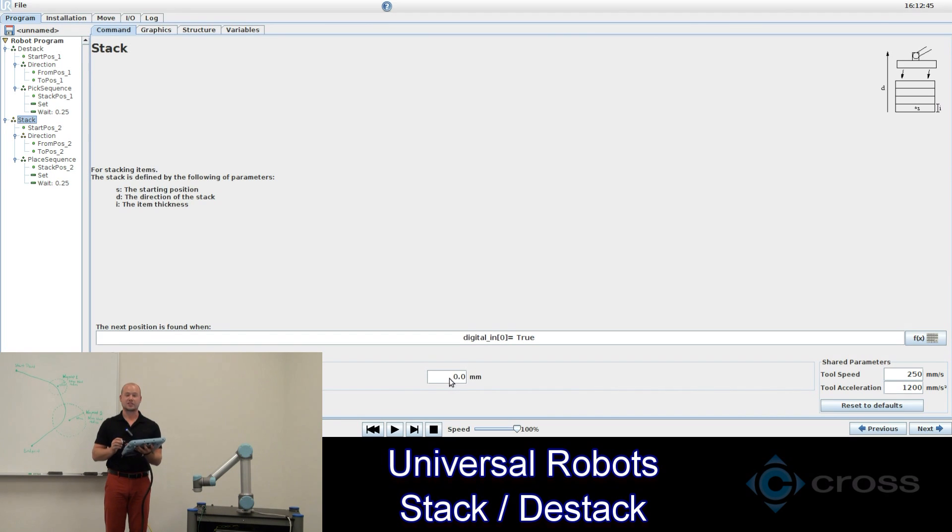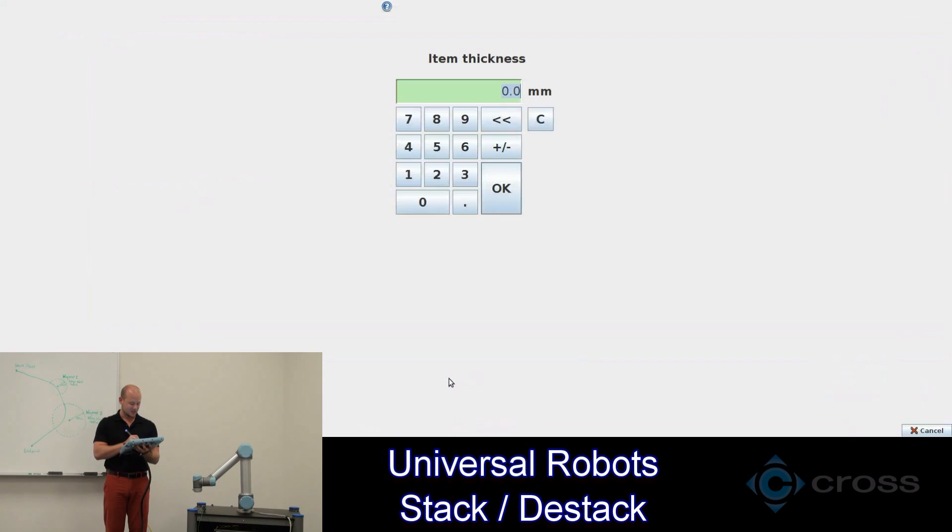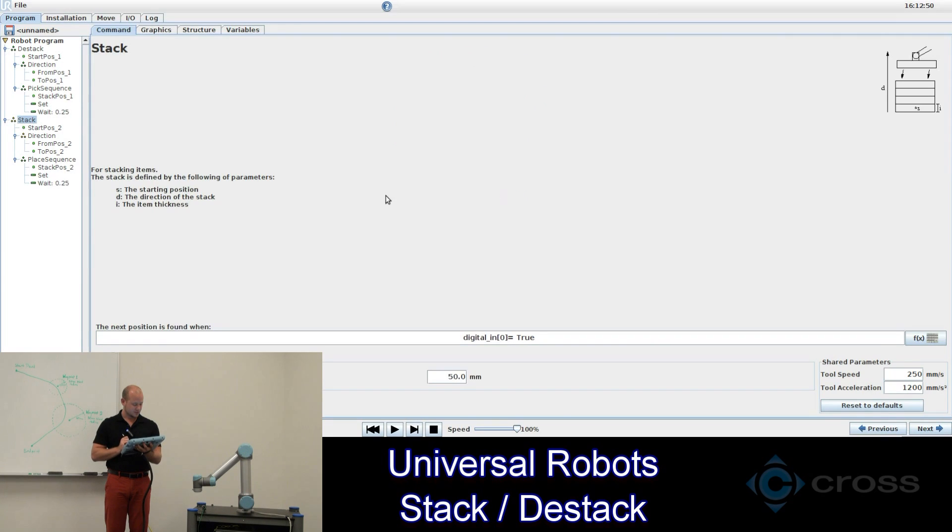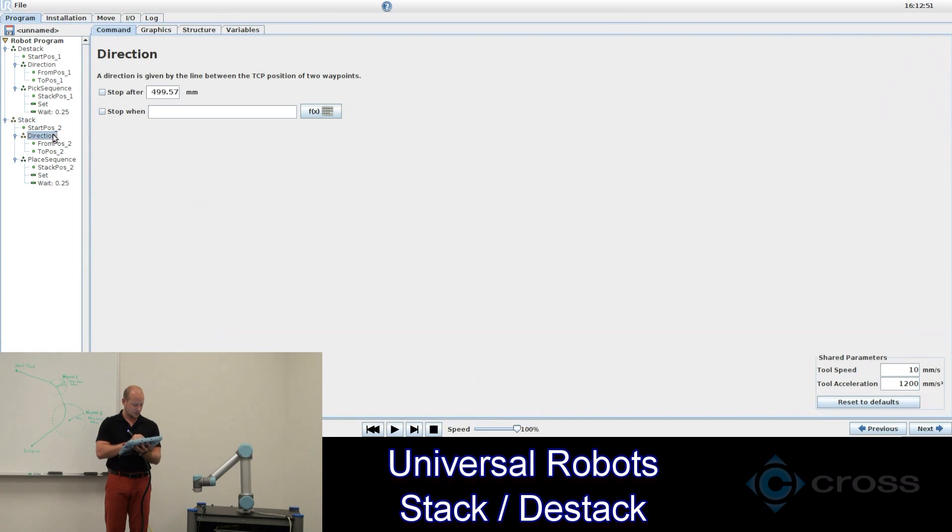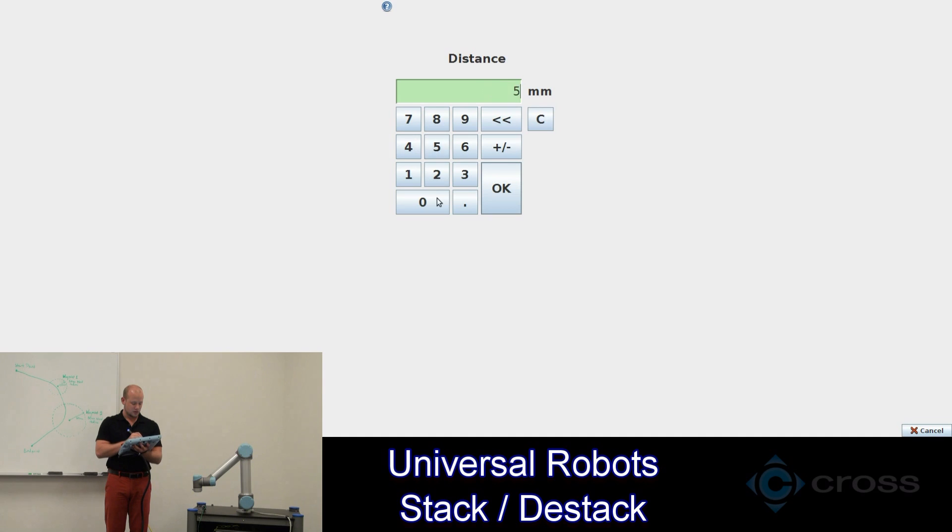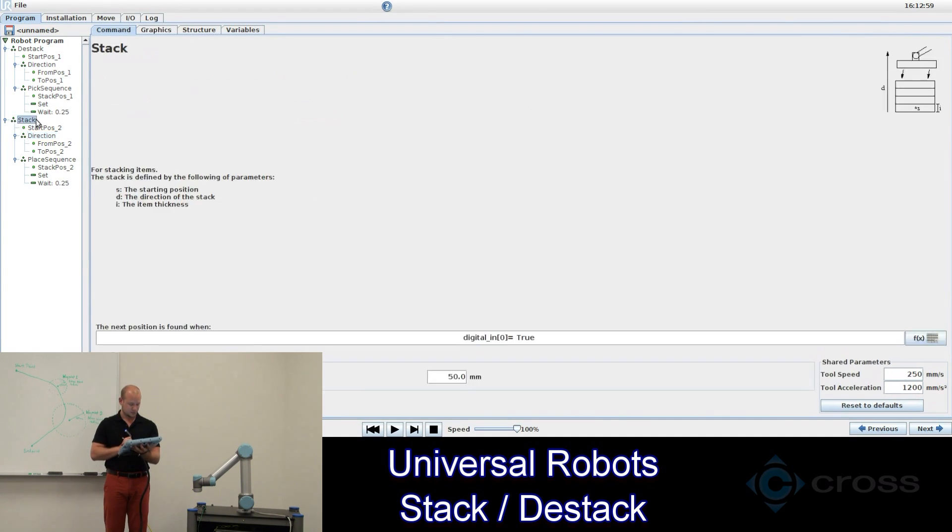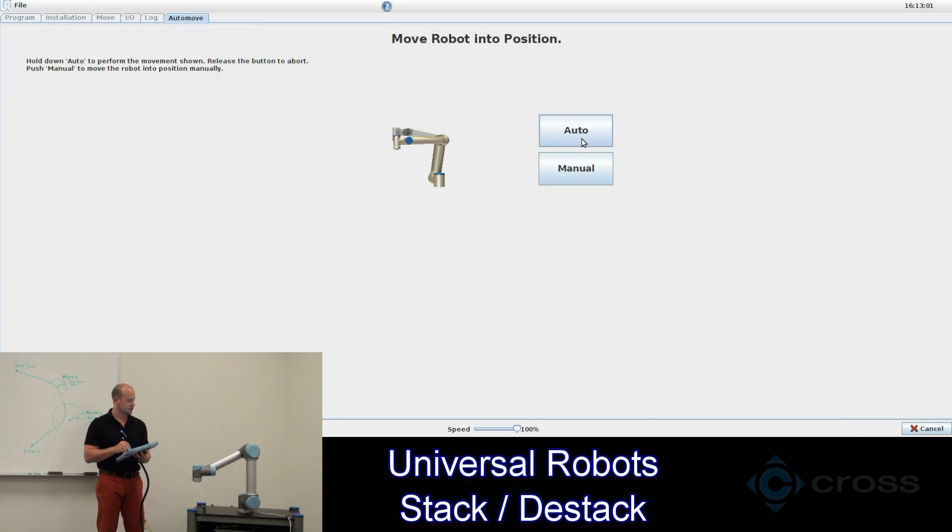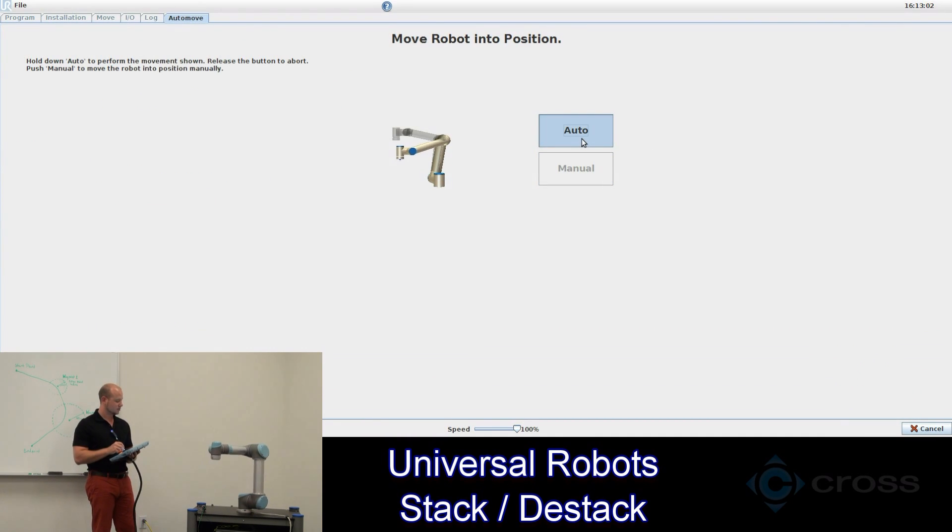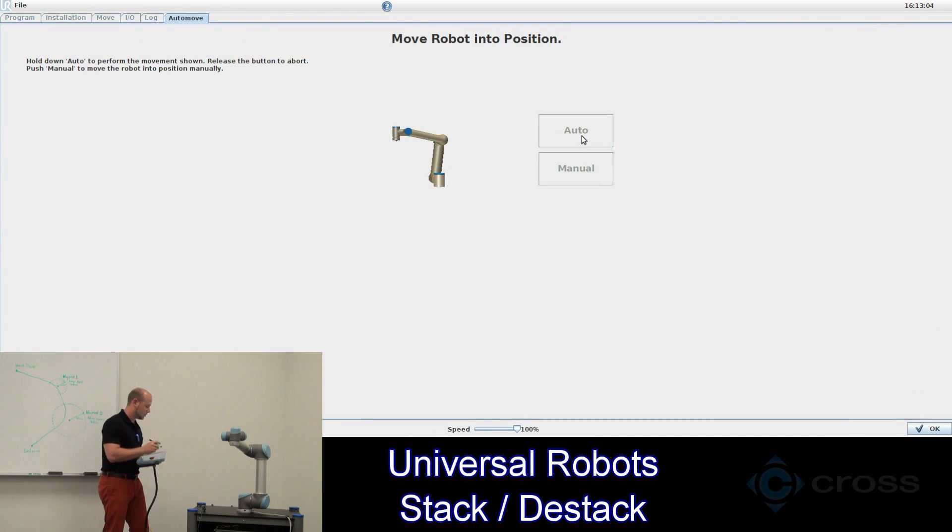We need to select the same item thickness. That's what I didn't do there. So 50 millimeters. And we'll stop after 500 millimeters again. So let's move the robot into our starting position. I'll get my push button.